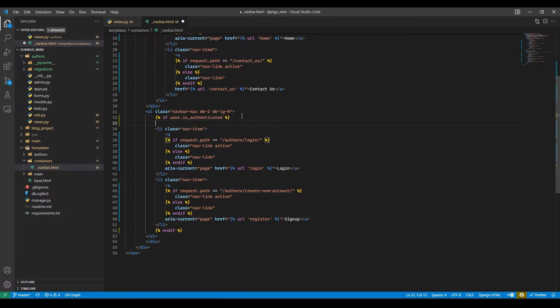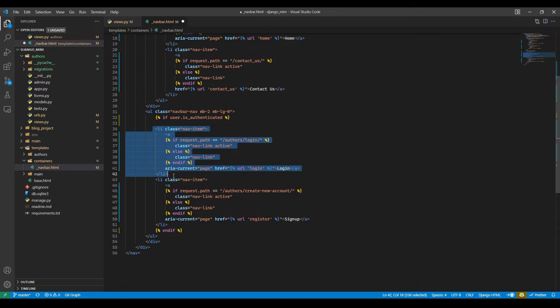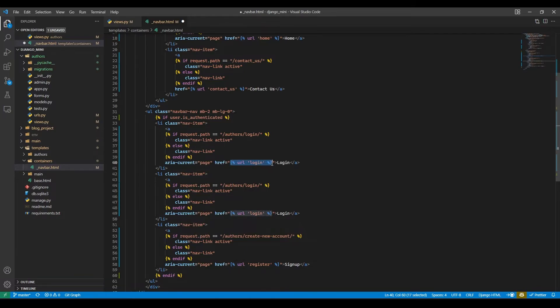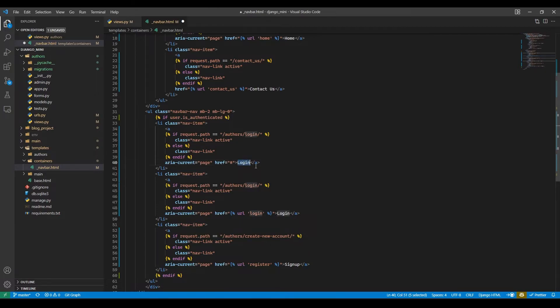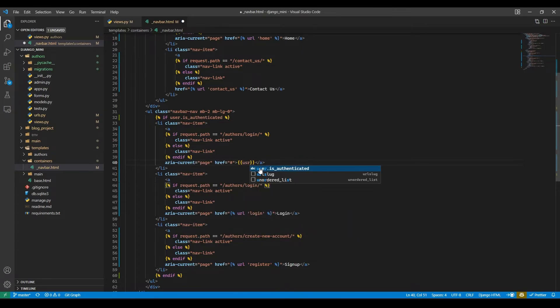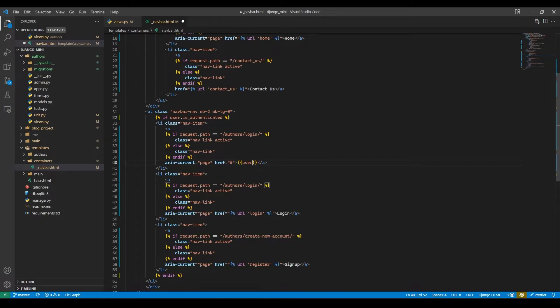So I will just copy this link and paste it, and here I will just give hash for now. And instead of login I will pass username in double curly braces, so user.username.